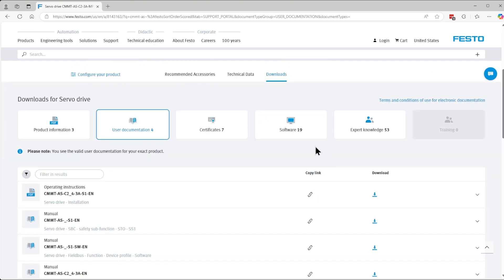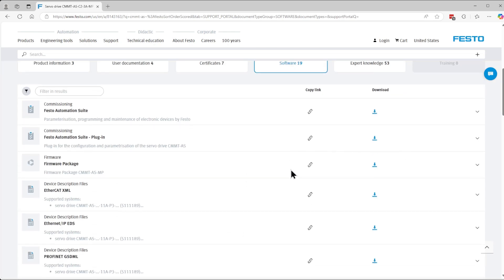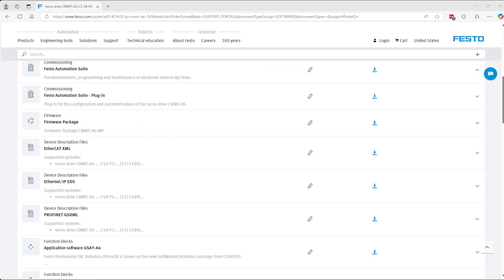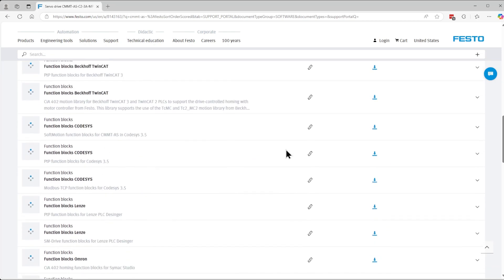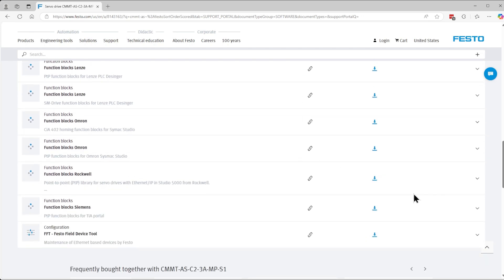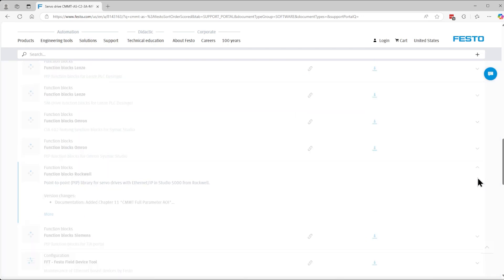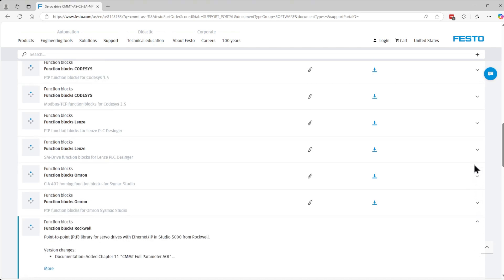Once we get to the downloads in the software section, we're going to download first of all the library for Rockwell. We're going to scroll until we find function blocks for Rockwell. Then we expand this by clicking the down arrow and the latest function block is version 2.8 and I'm going to click on download.